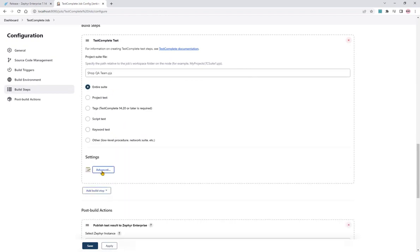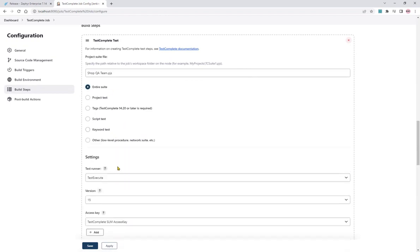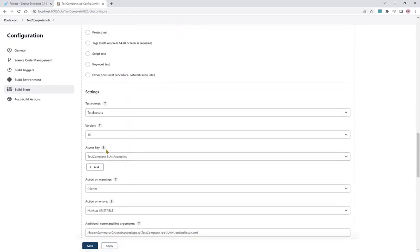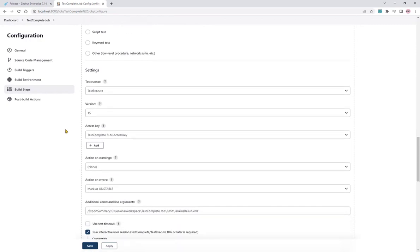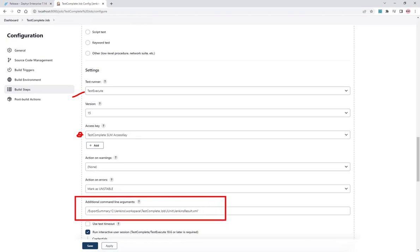Some other options under advanced. Importantly, to decide what your agent test runner will be. This in my case will be TestExecute. It depends what's installed on the machine. You will need to provide an access key, which you can store in Jenkins as I've done here. And an important additional command line parameter here is to generate the XML file result that Jenkins will send to Zephyr.